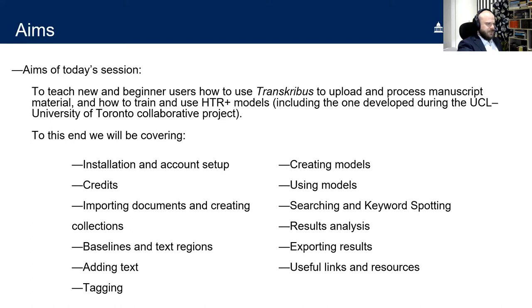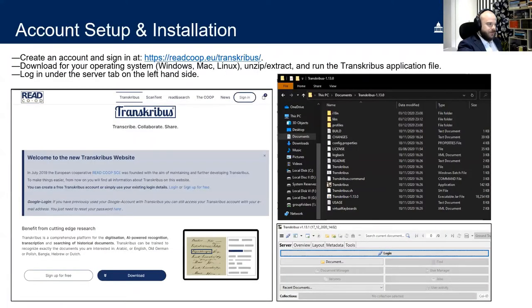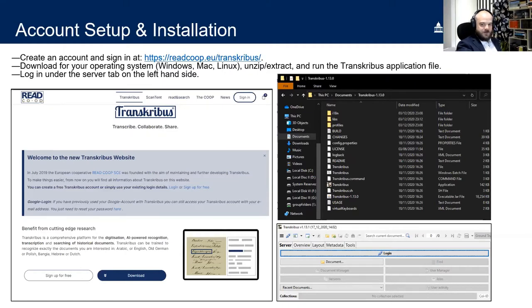To begin, visit the Transcribus website and register for a free account. Once registered, sign in and download the program for your chosen operating system — Windows, Mac, or Linux. On Windows you receive a zip file; unzip it, place it in a location of your choice, and run the Transcribus application.